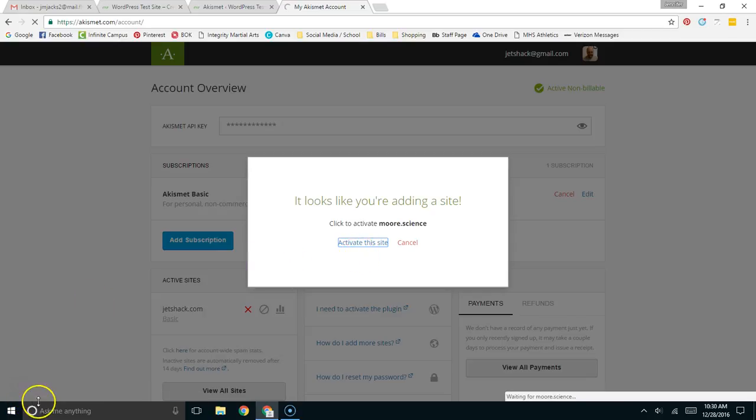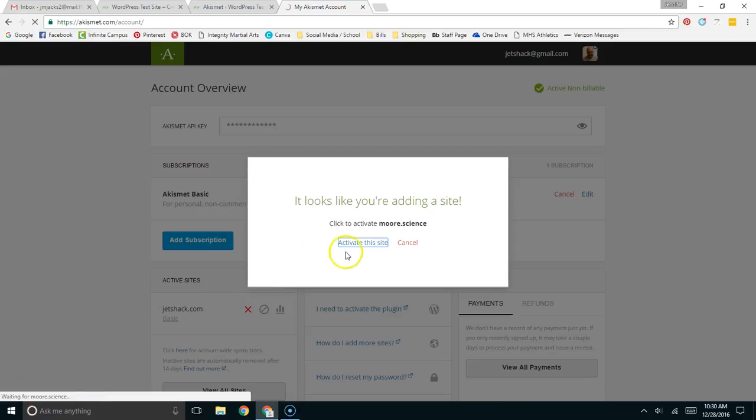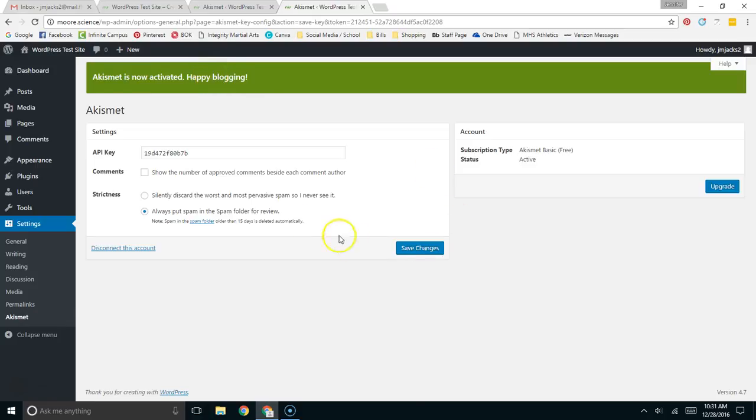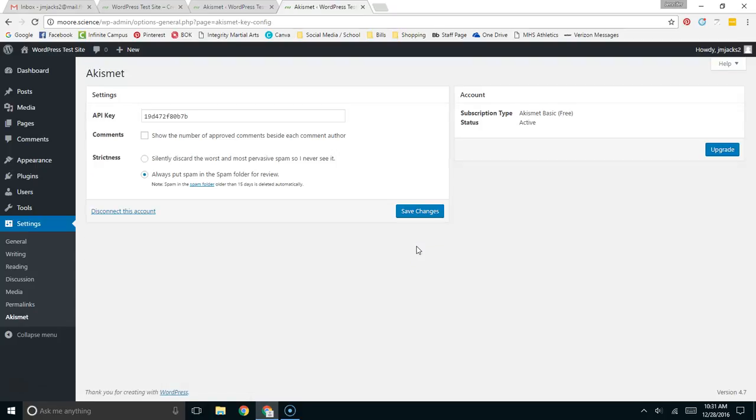We're waiting for my website to respond. All right, Akismet is activated. Happy blogging. Just to be sure, I'm going to save these changes, and it should be set up.